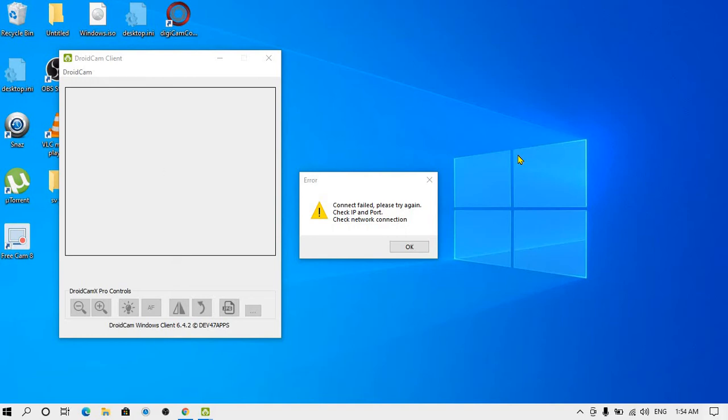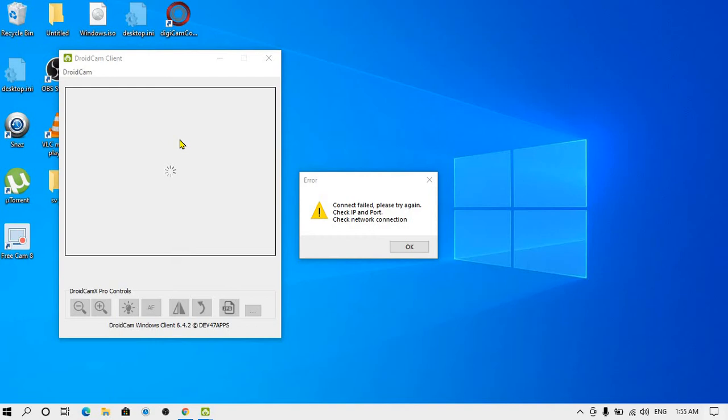First, let me tell you why this happens. This only happens if your IP and port number are not the same on your PC DroidCam and your Android DroidCam application. That means either you are not connected to the same Wi-Fi, or when you opened DroidCam, you were connected to some other Wi-Fi and then you changed it. The settings you need to change after changing the Wi-Fi network, you basically forgot.